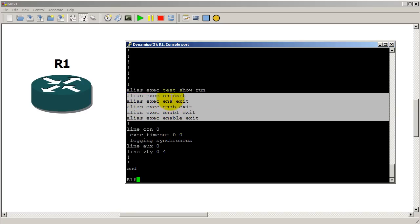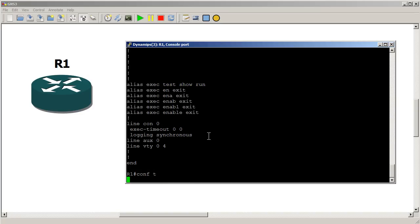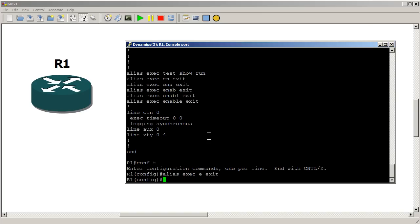So whatever shortcut they try to use is going to equal exit. We might as well add in another one just to be safe here. Although it's not going to work. It wouldn't work anyways because just starting off with the e is not going to give you the enable mode. Alias exec e stands for exit.